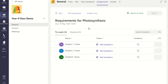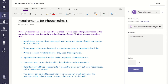In order to do this, click on the student's name to open their work within Microsoft Teams. With the student's work now opened, you have the ability to add comments directly to the student's work.